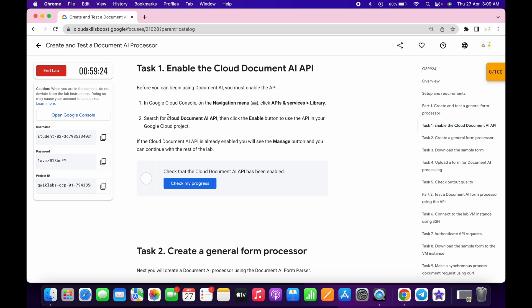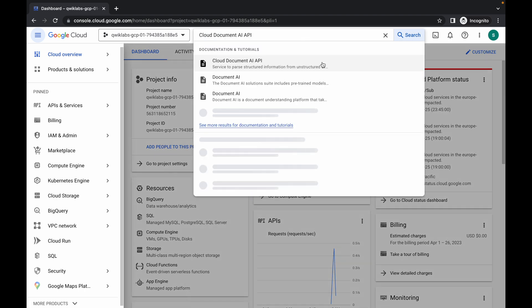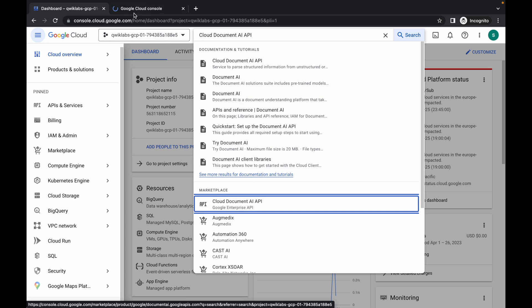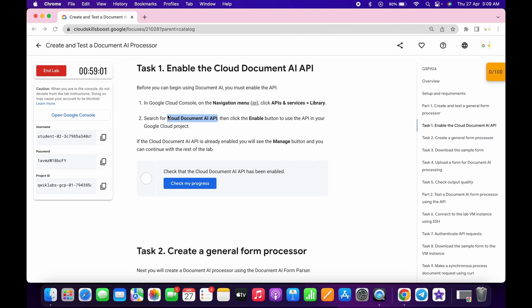Copy this API — do not copy the semicolon, just make sure of that. Now click on this checkbox, then click on agree and continue. Wait a second, then search in the marketplace — you can see your API. Open it in a new tab, wait a couple of seconds, then click on enable. You are done with task number one.